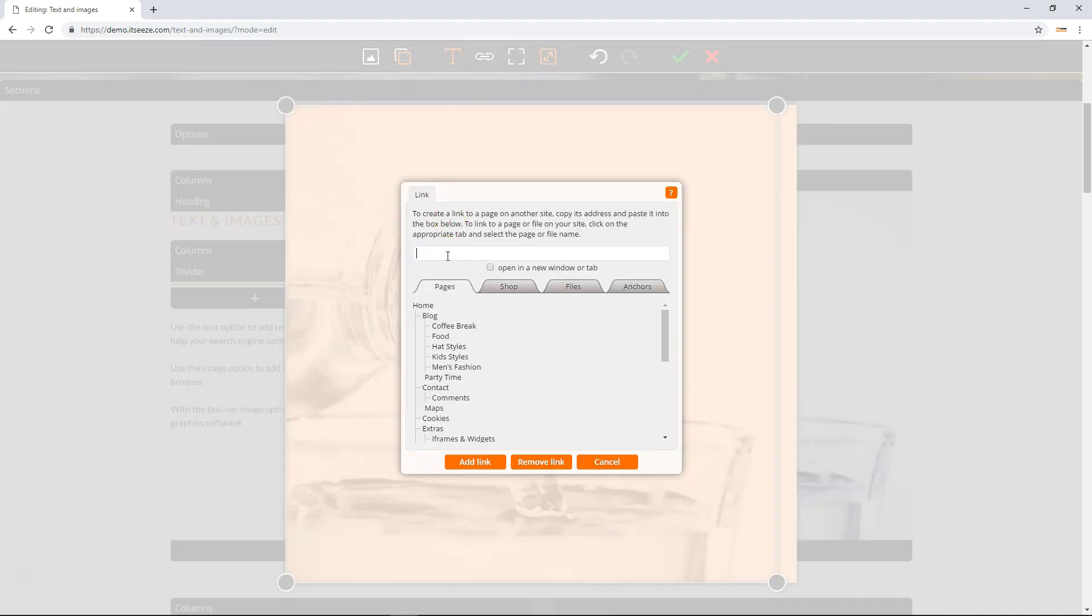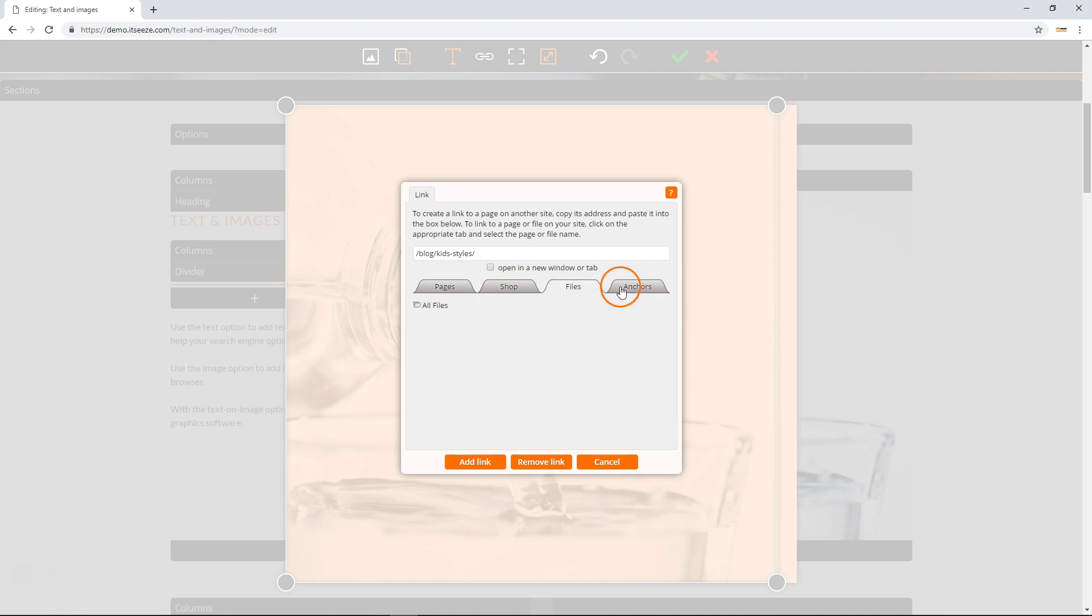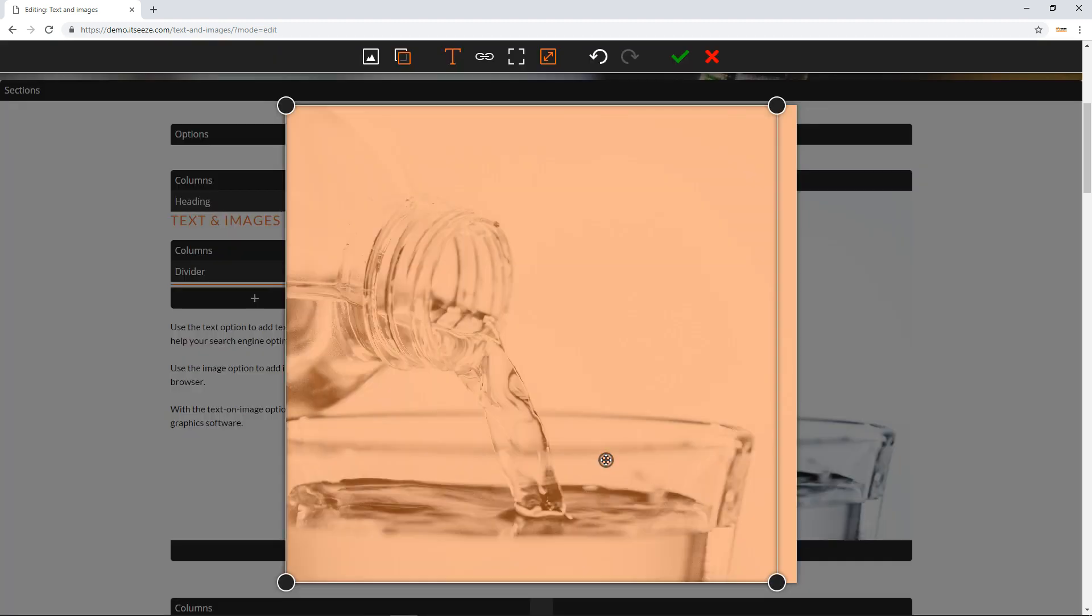The link button allows you to turn your image into a link so that it can be used as a button to take visitors to another page in your own website, a different website, a file, or an anchor.